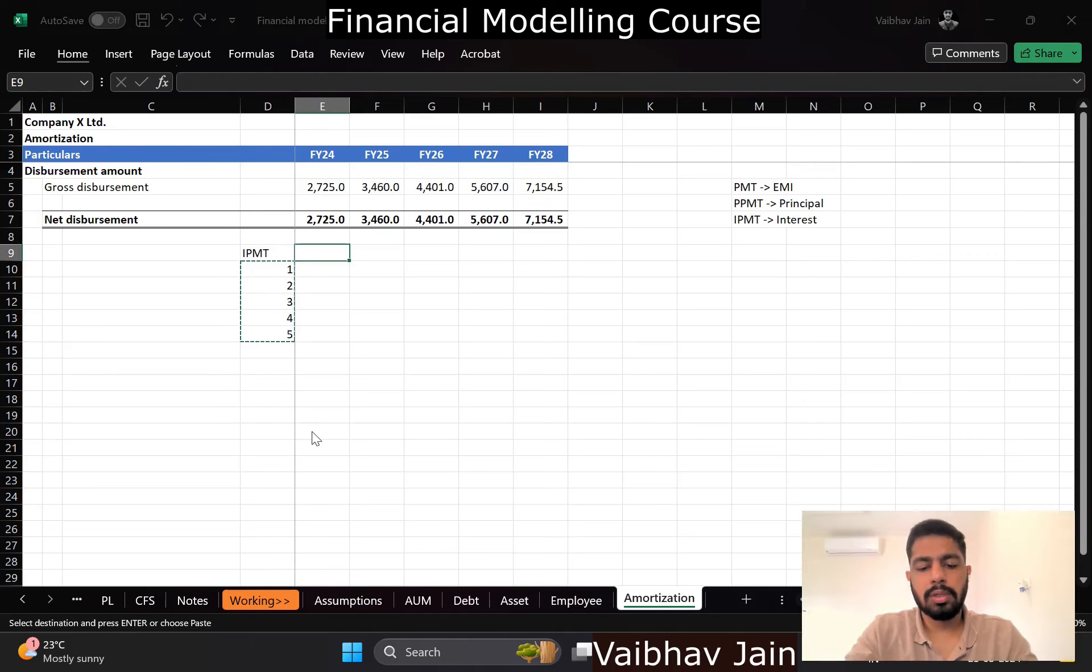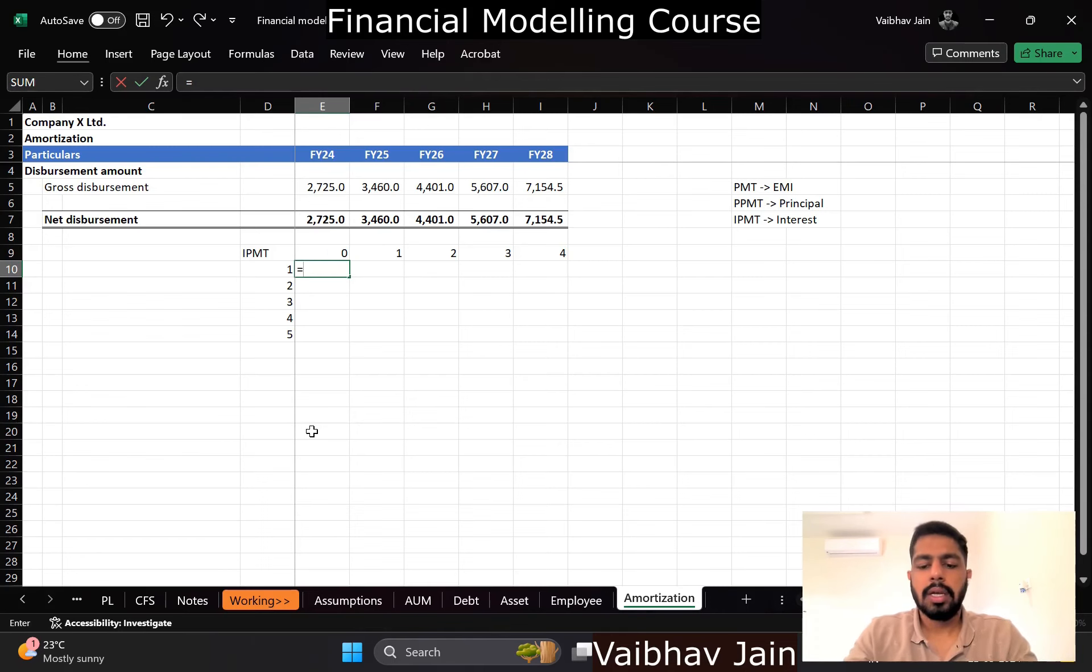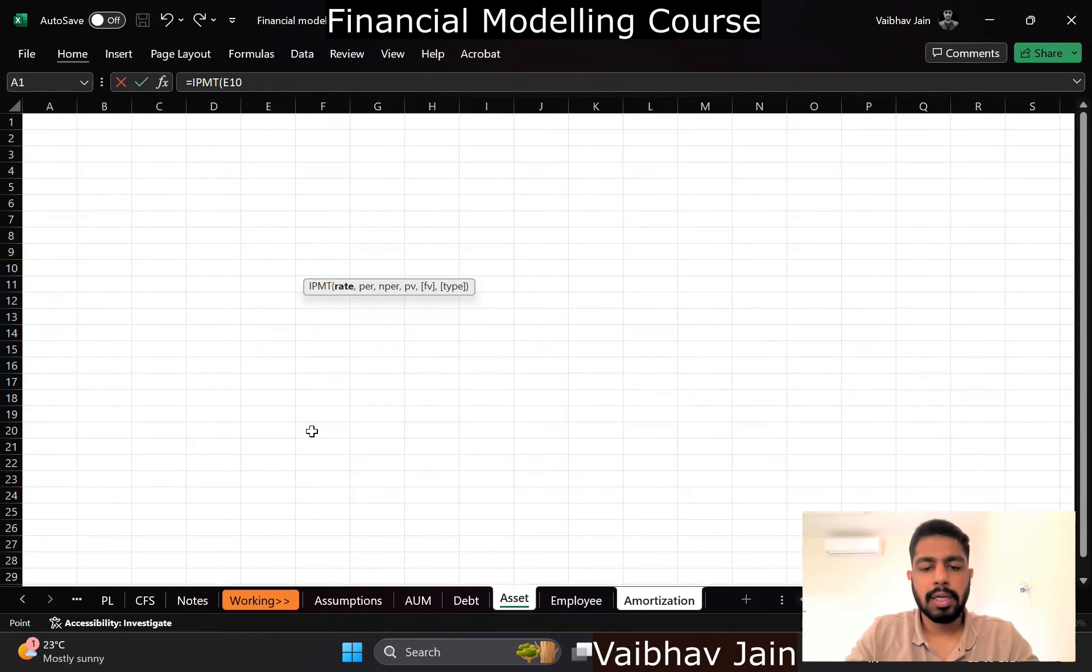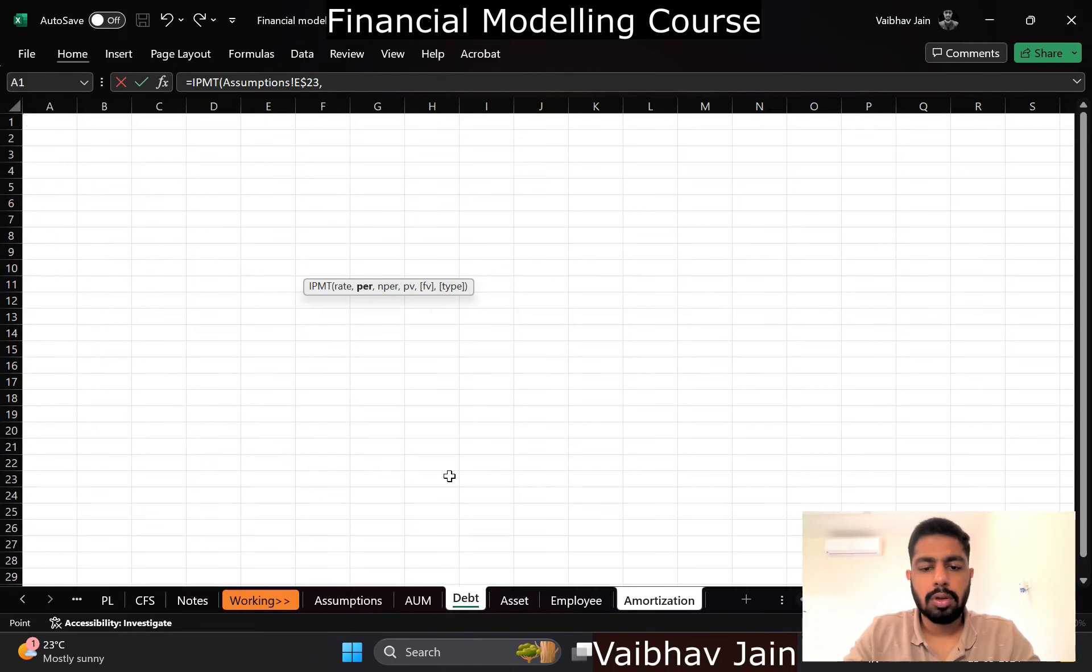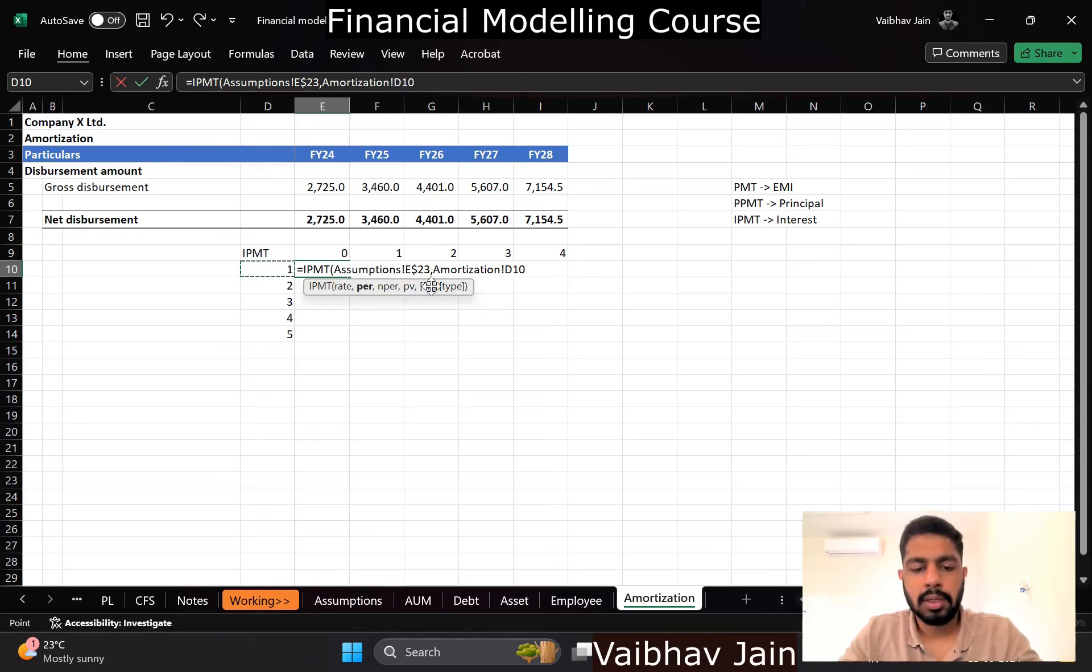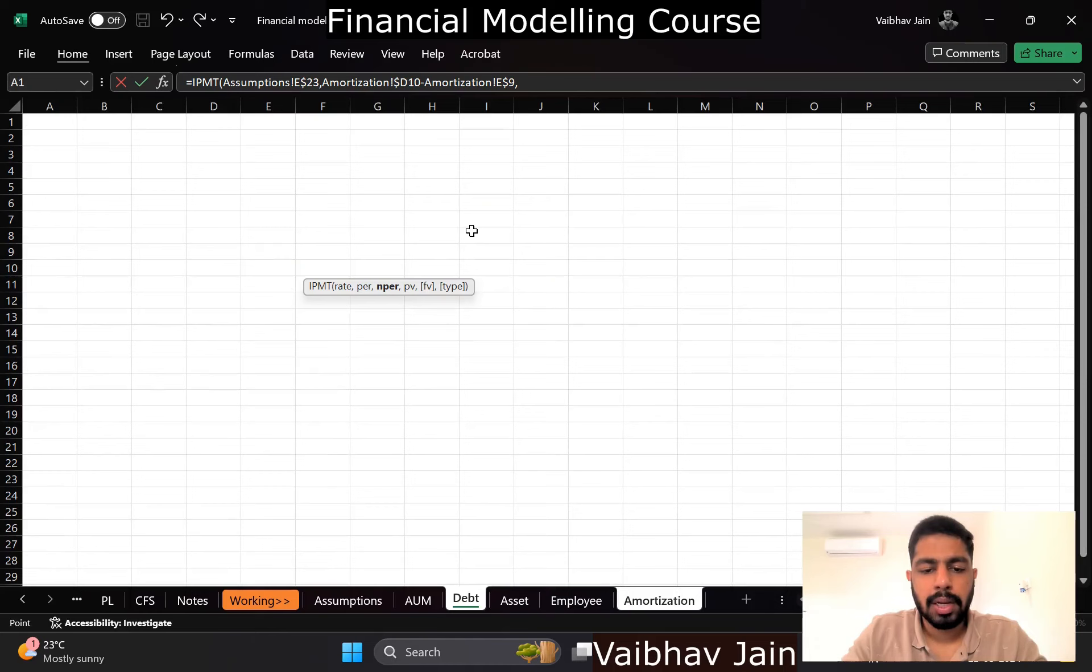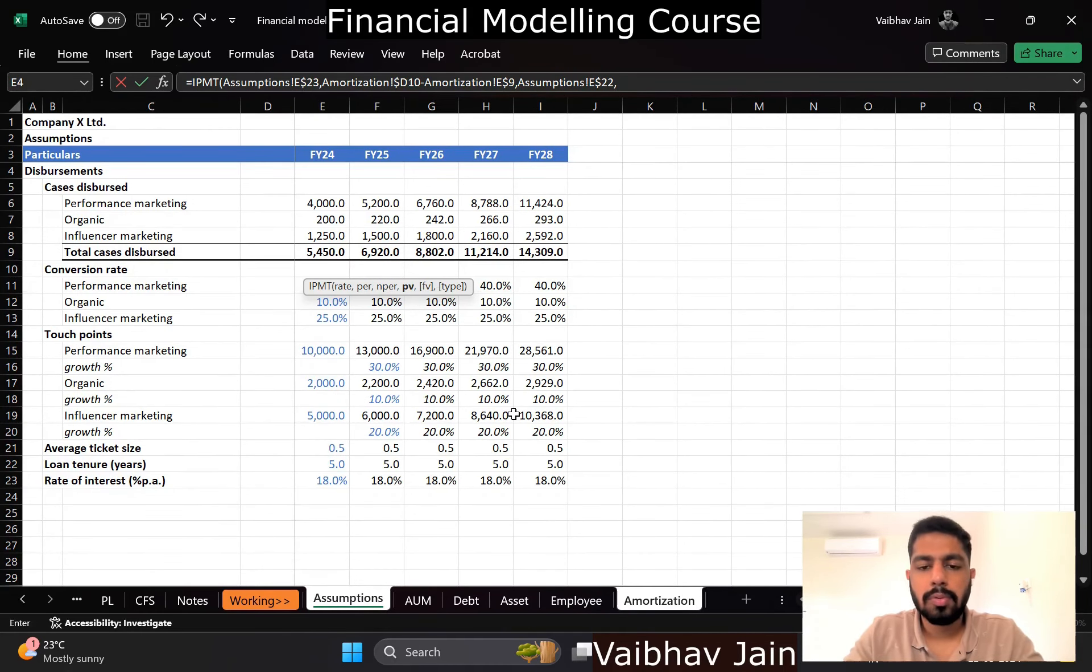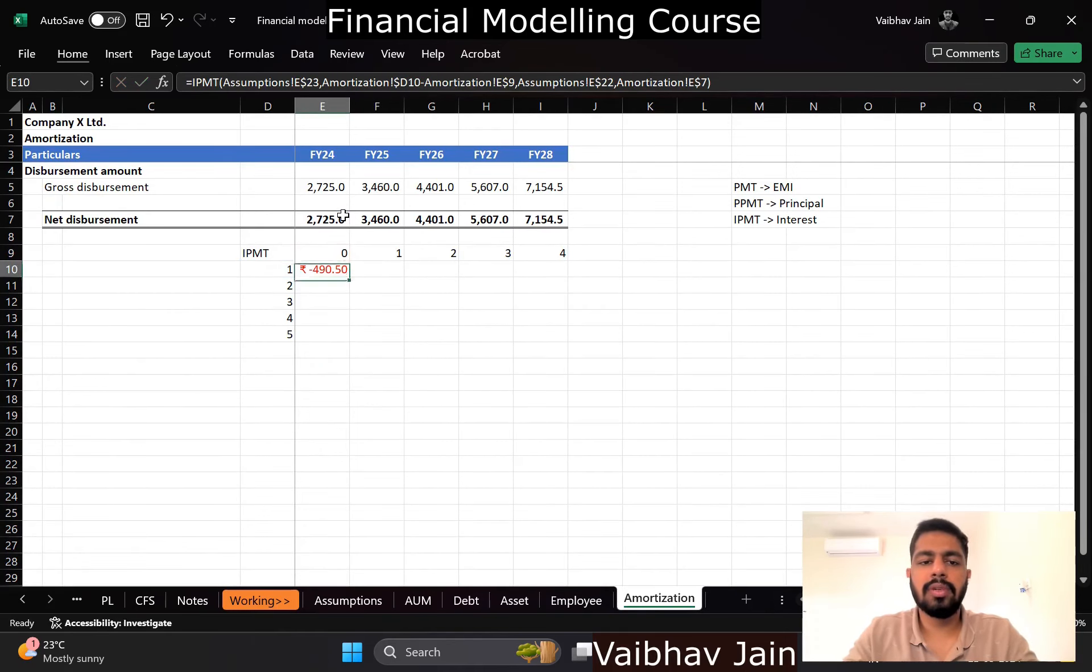I am using IPMT. The rate I will take from my assumption sheet and I will freeze the row. For per, this is something you should pay attention to, I will use one but I will freeze out the row column minus this zero and freeze out the row. For n per I will go to the assumption sheet and freeze out five, and lastly for gross disbursement, I will take net disbursement and freeze out the row.